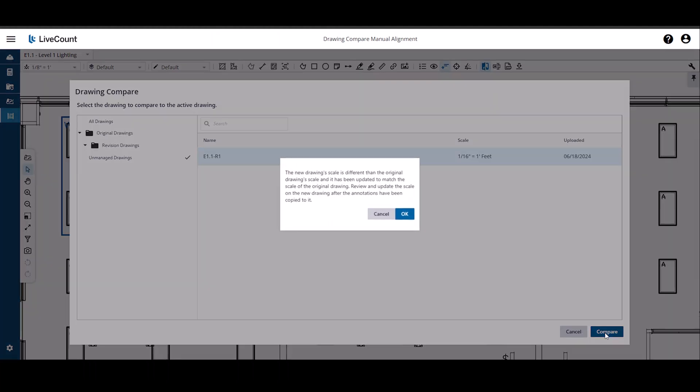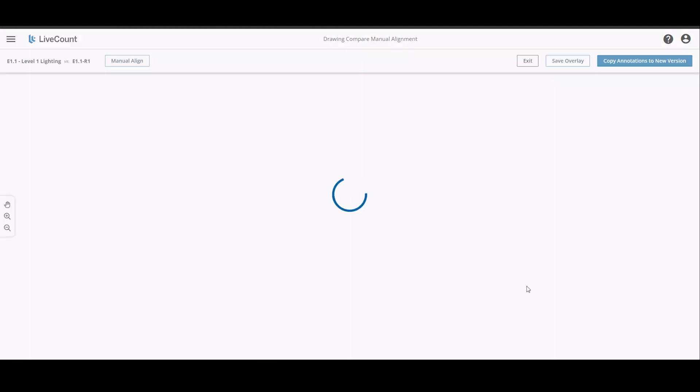Click the Compare button and you may be notified that your Compare To Drawing scale is different from that of the original. Upon completion of the Compare, the resulting drawing will have its scale updated from 1/16th inch to 1/8th inch. Click OK.